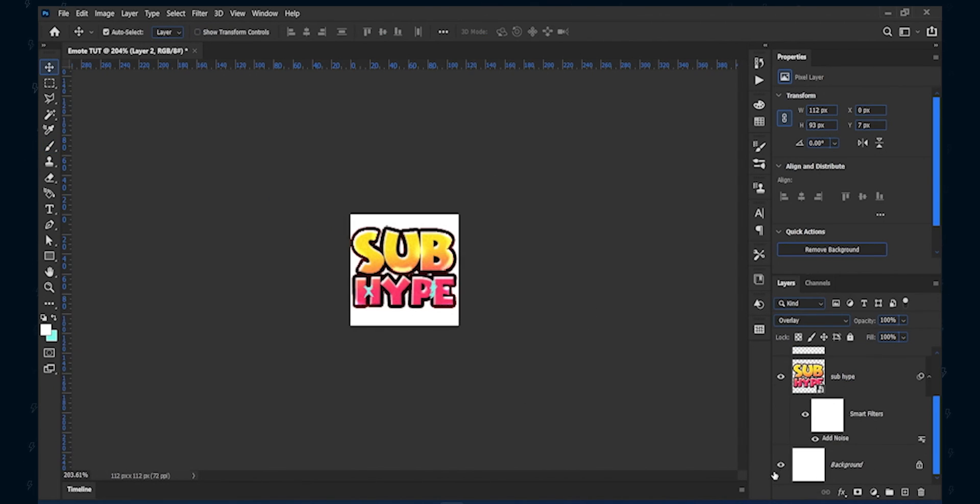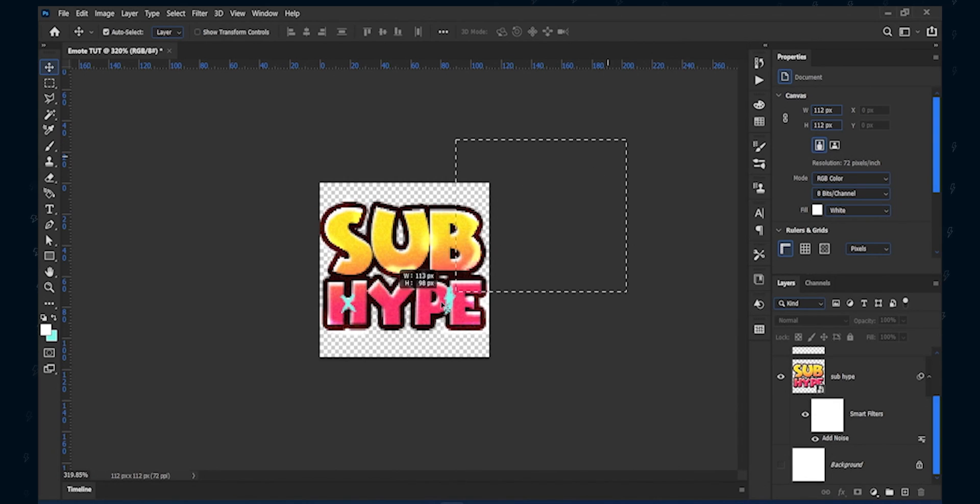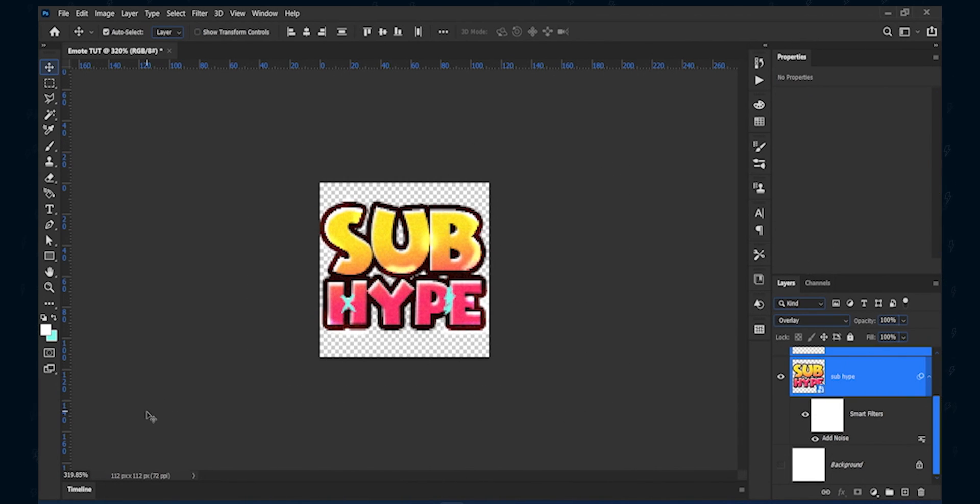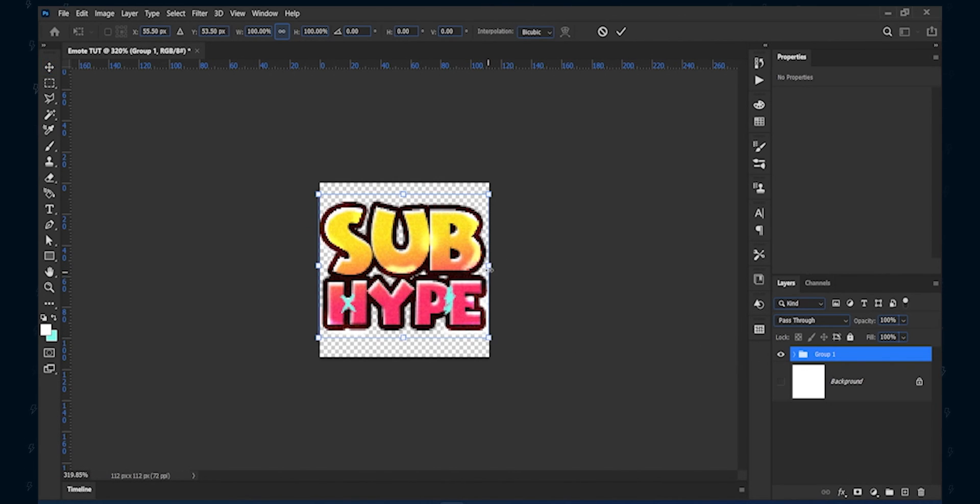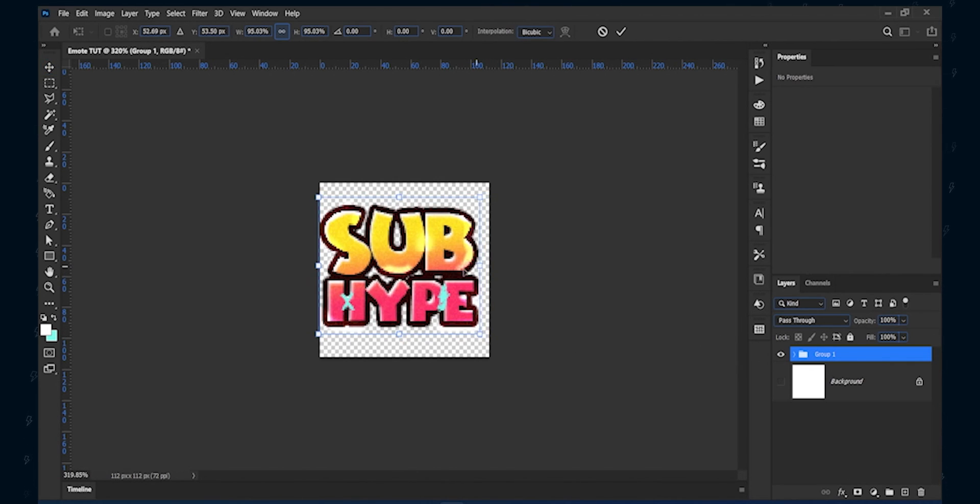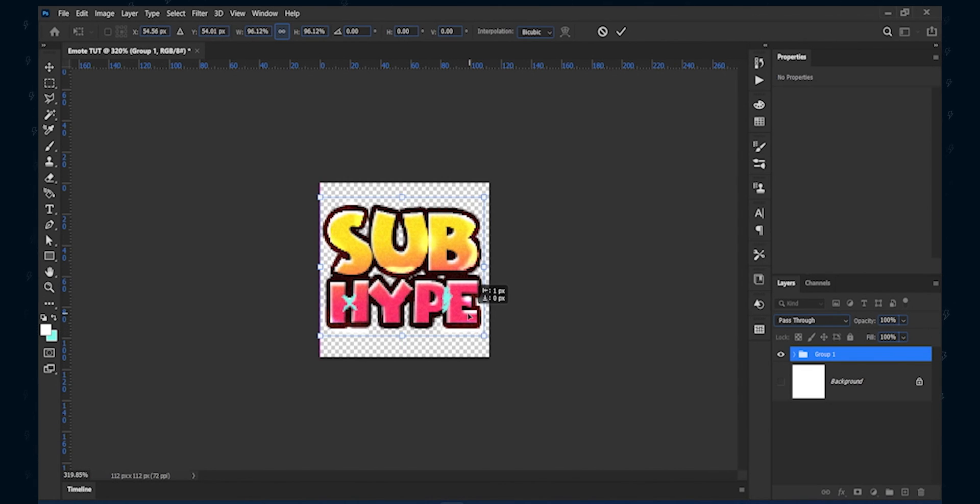Finally, it's exporting time. You can select all the layers and press control plus G. It will make it into one group. Then select the group folder and press control plus T. Then resize the emotes to fit the whole canvas. Make sure you have hidden the background layer.